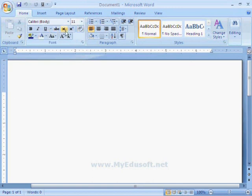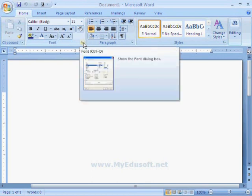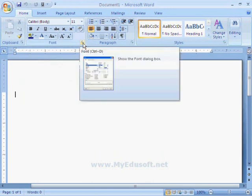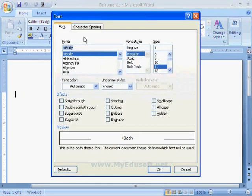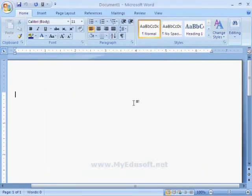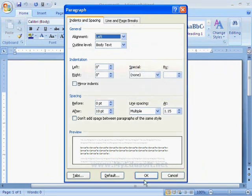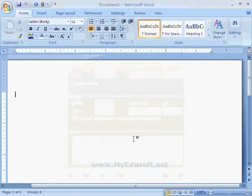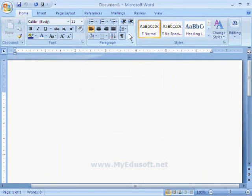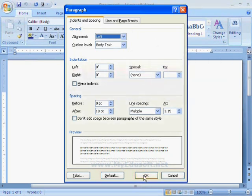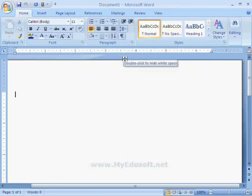Here, we can see the options we use regularly. For additional options, we have to click on this arrow mark to see other options. For example, when we click on this arrow mark, we can see additional options related to paragraphs. We can make settings for these additional options and click OK.